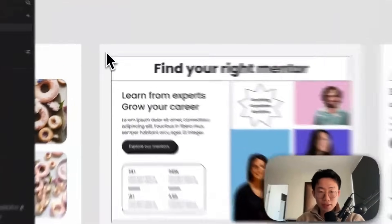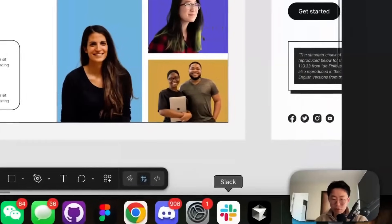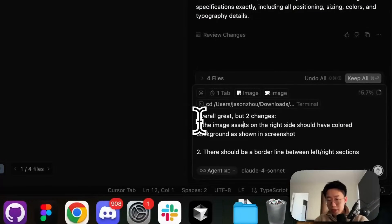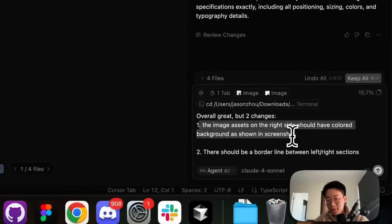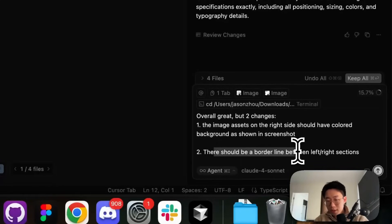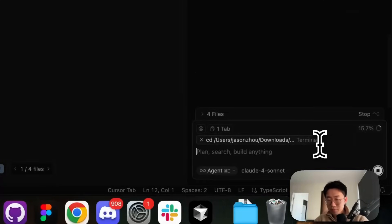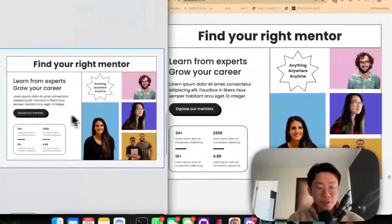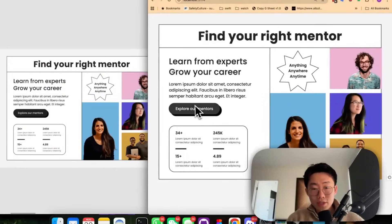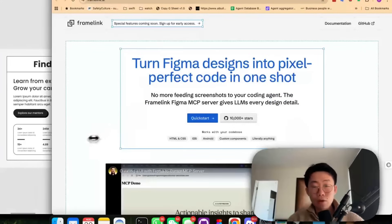Obviously, there will be some difference and I can just copy paste over. I can give you a prompt. Overall looks great. Just make two changes. One, image assets on the right side should have some color background and there should be borderline between the left and right section. You can see the left side is original Figma mock. The right side is UI generated. Looks almost 100% pixel perfect within just two prompts.